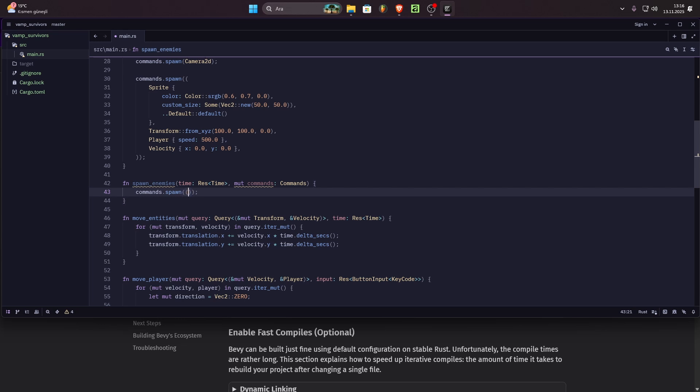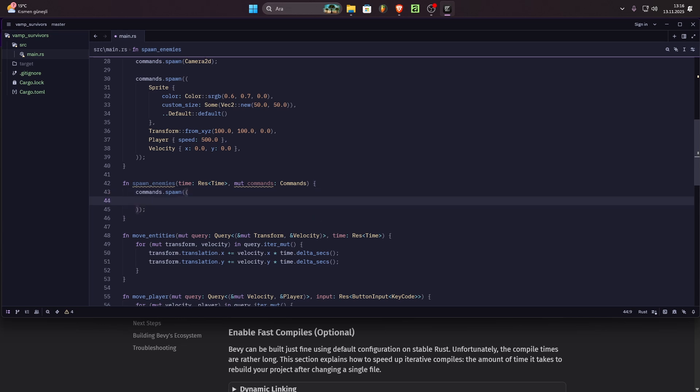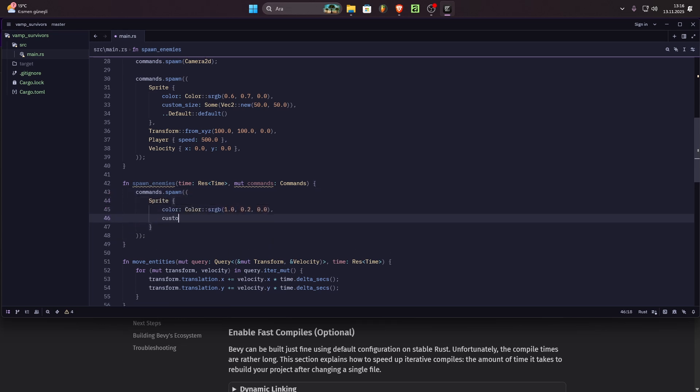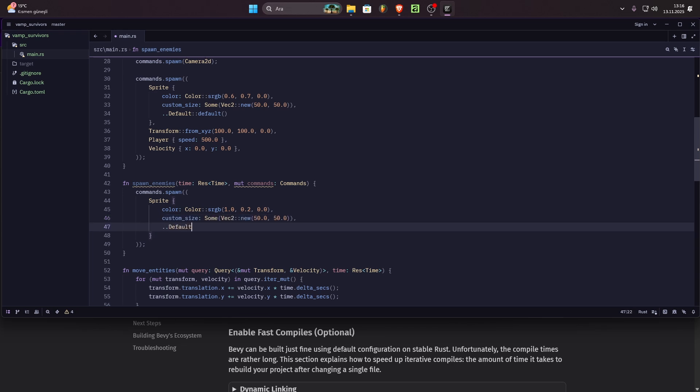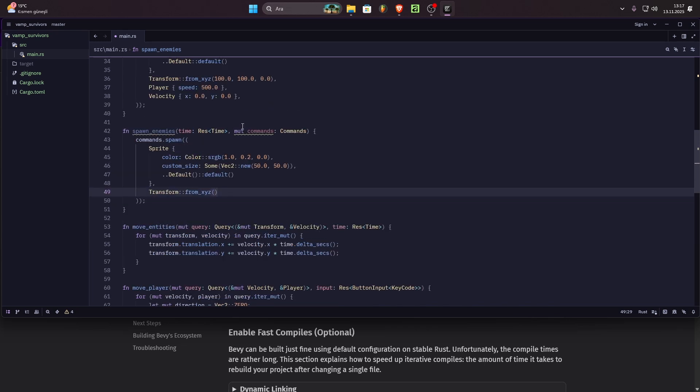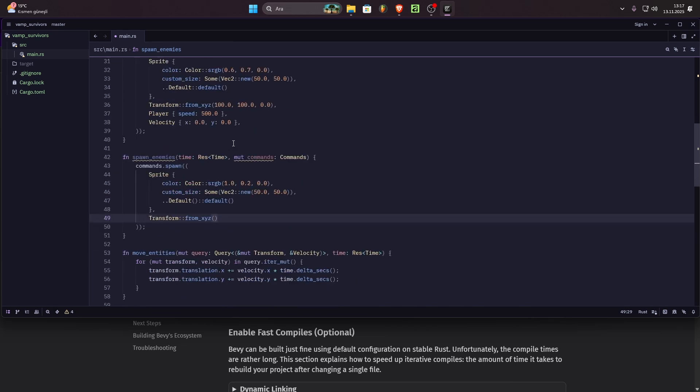After that, I worked on the enemy but my favorite thing about Bevy is ECS. It's the best ECS I ever used. I used Flecs. It was very good too but Bevy just doesn't feel like a Rust library. Like it's amazing.